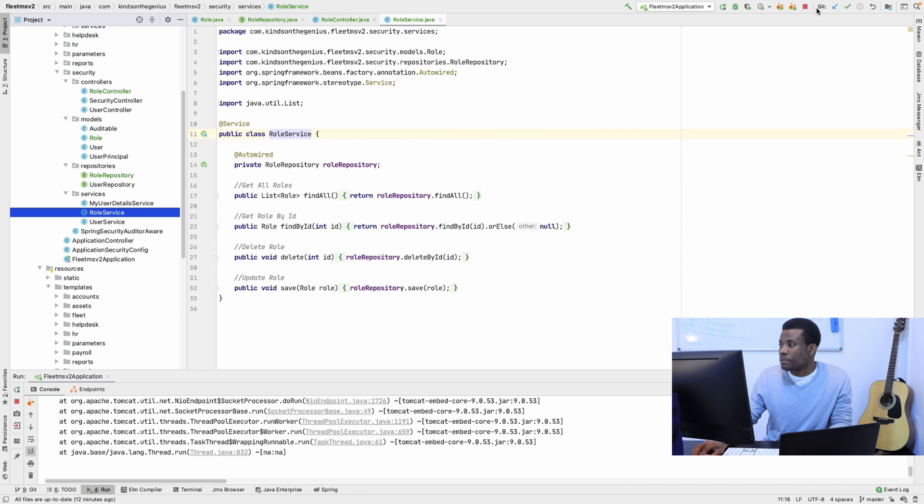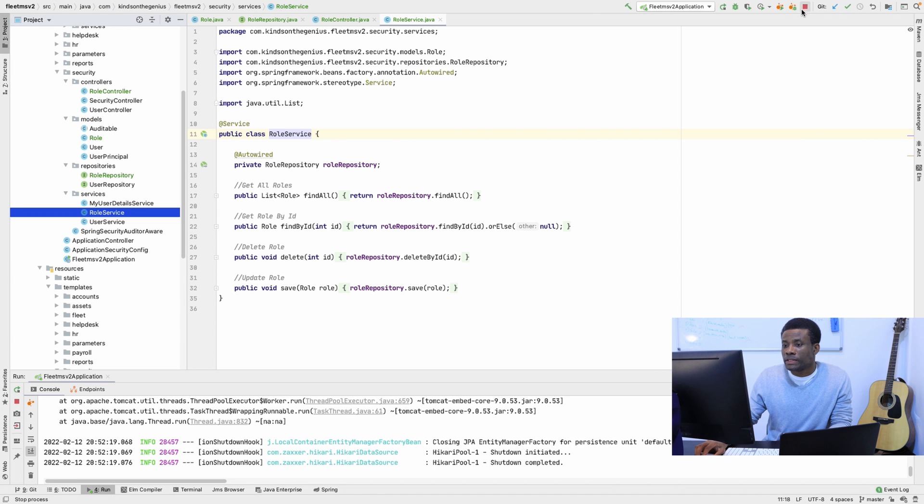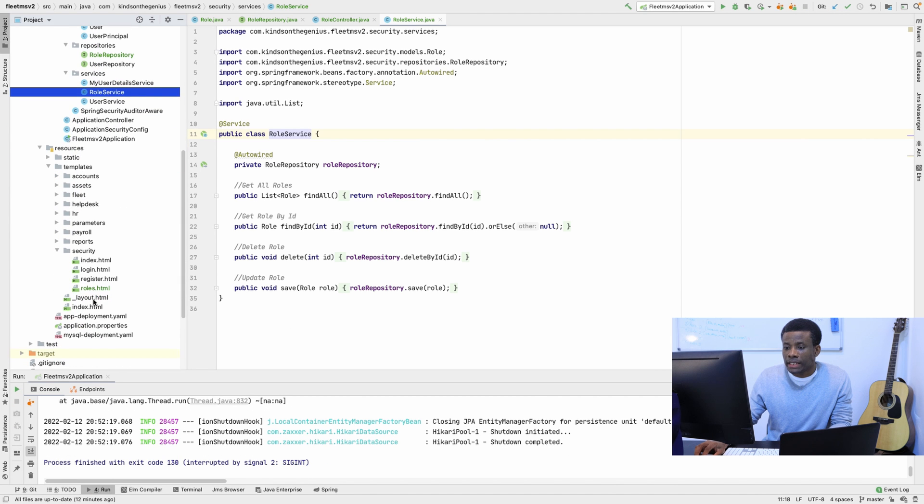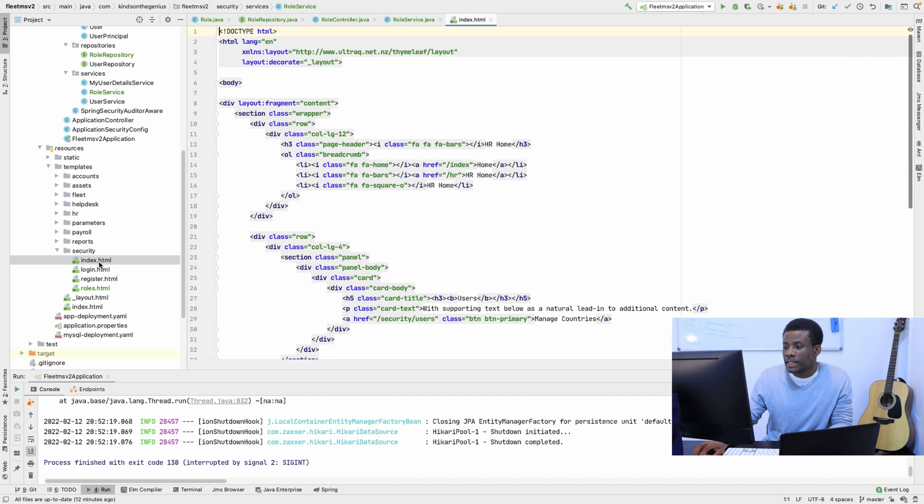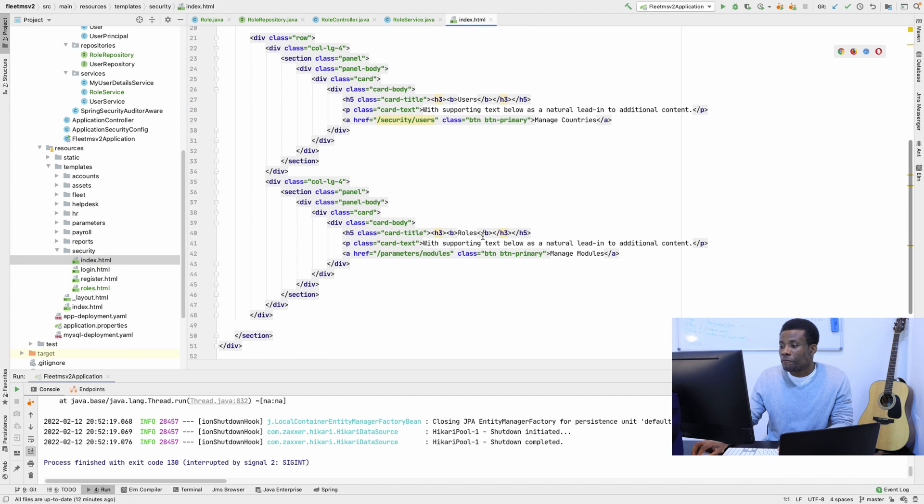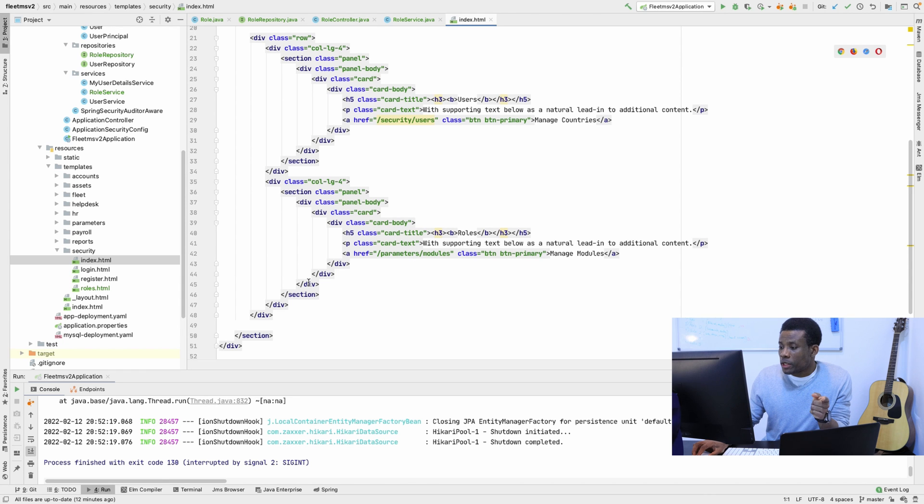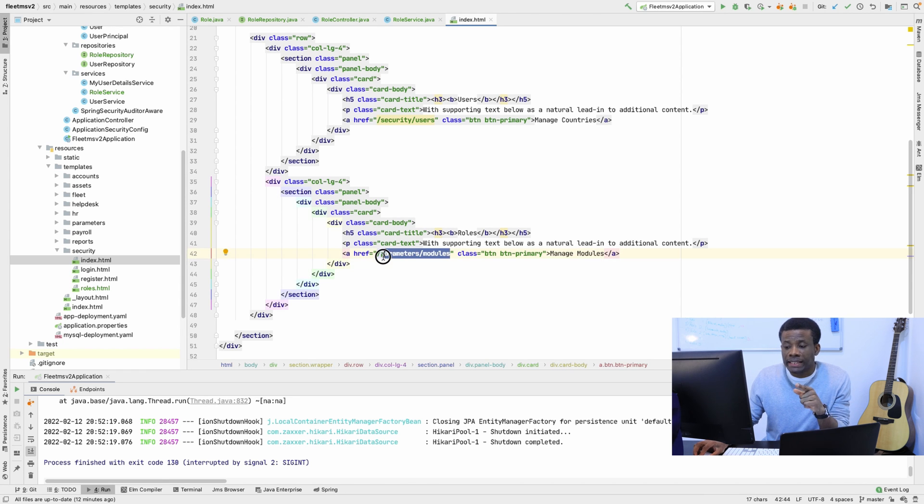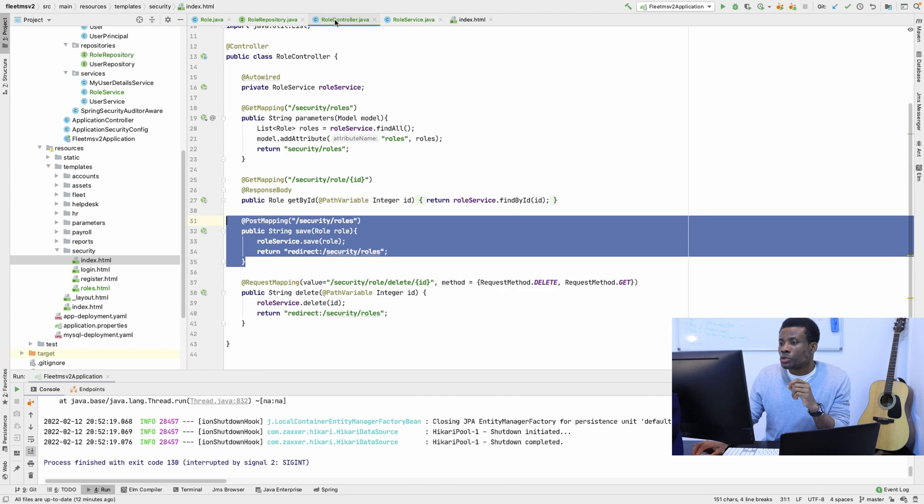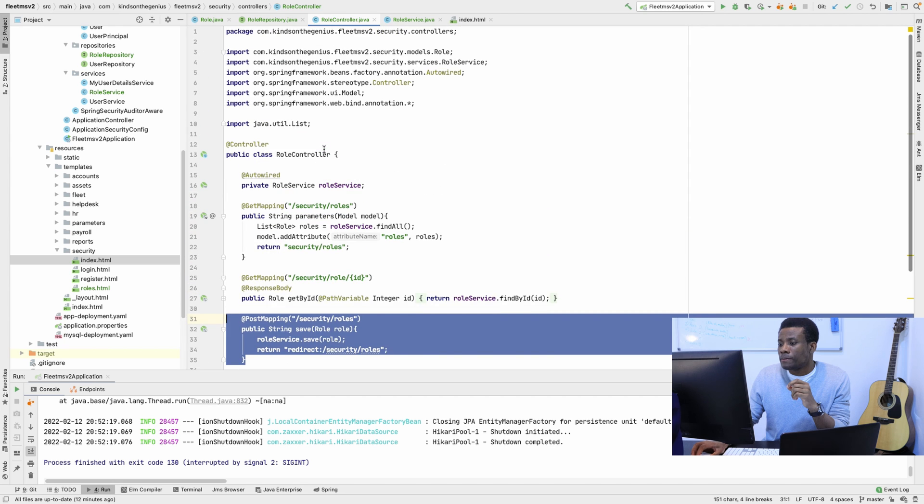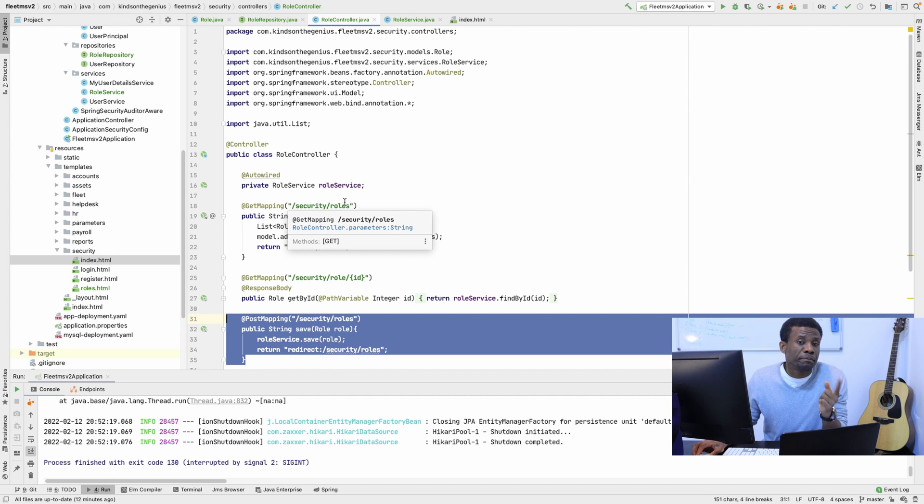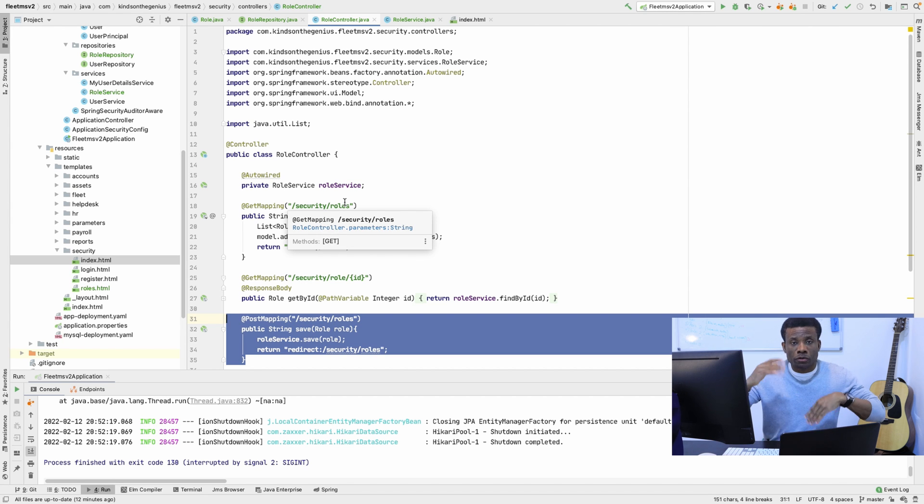We are going to go to the home page for roles and try to link to the roles page. First I'm going to stop this application from running. And I'm going to the security home. This should be security home right here. And you see that in security home we have users and roles. For the roles, we are going to be linking to /security/roles. If I go to the role controller, yeah.